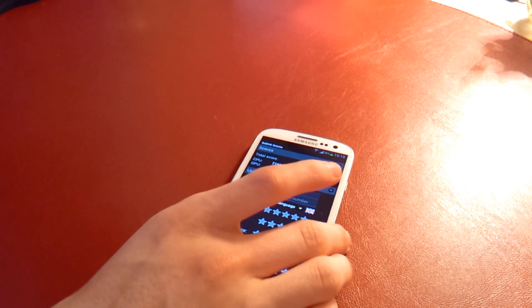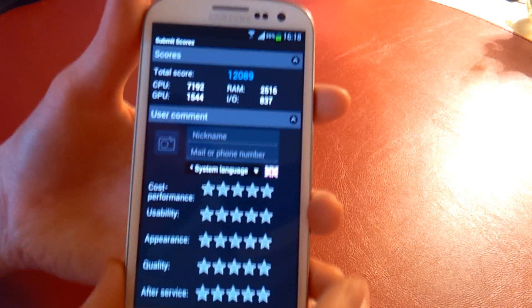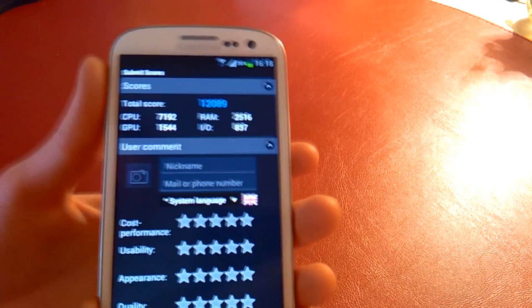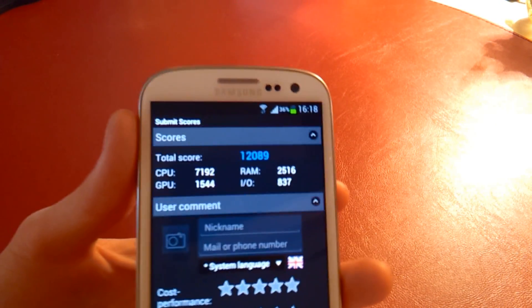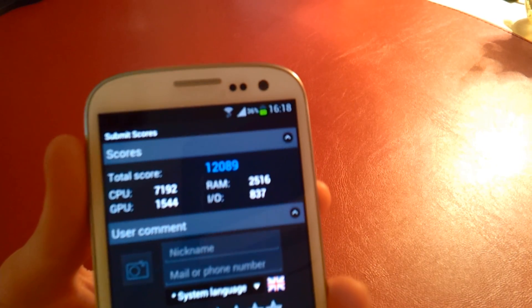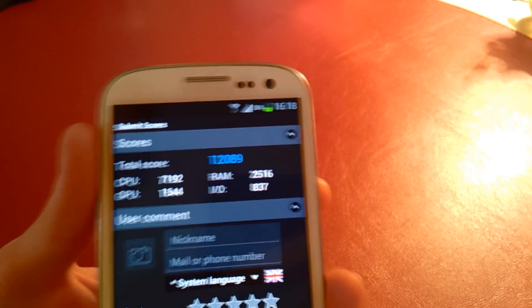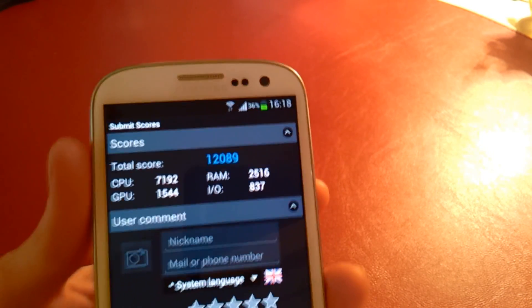Okay guys, so we're back and we have a score here. As you can see, the score is 12,000. That's 12,089. Wow.